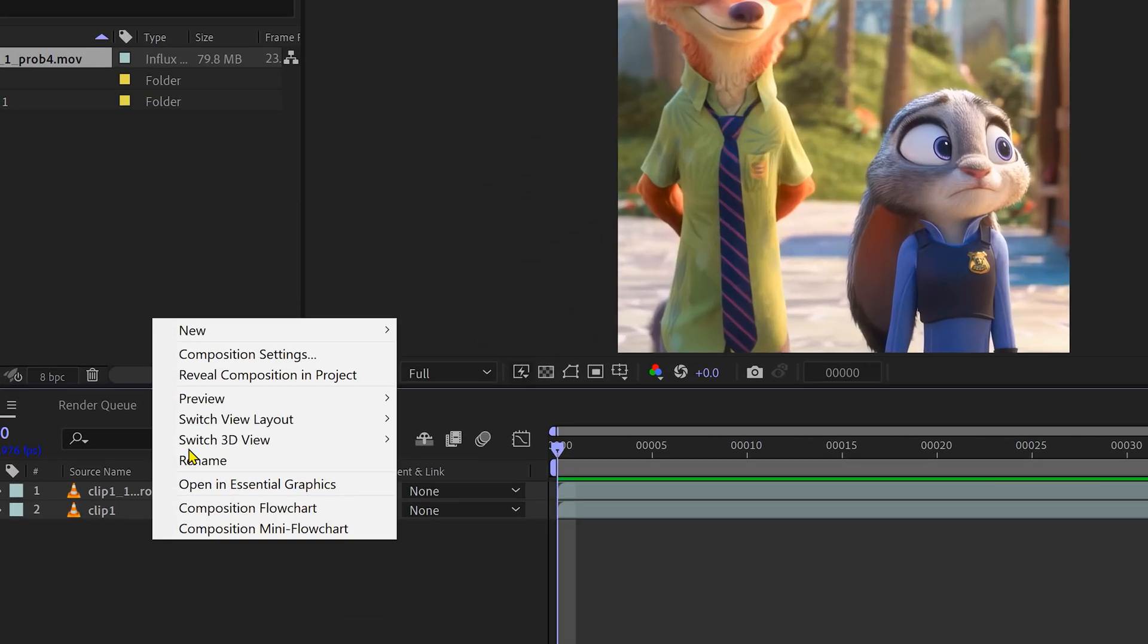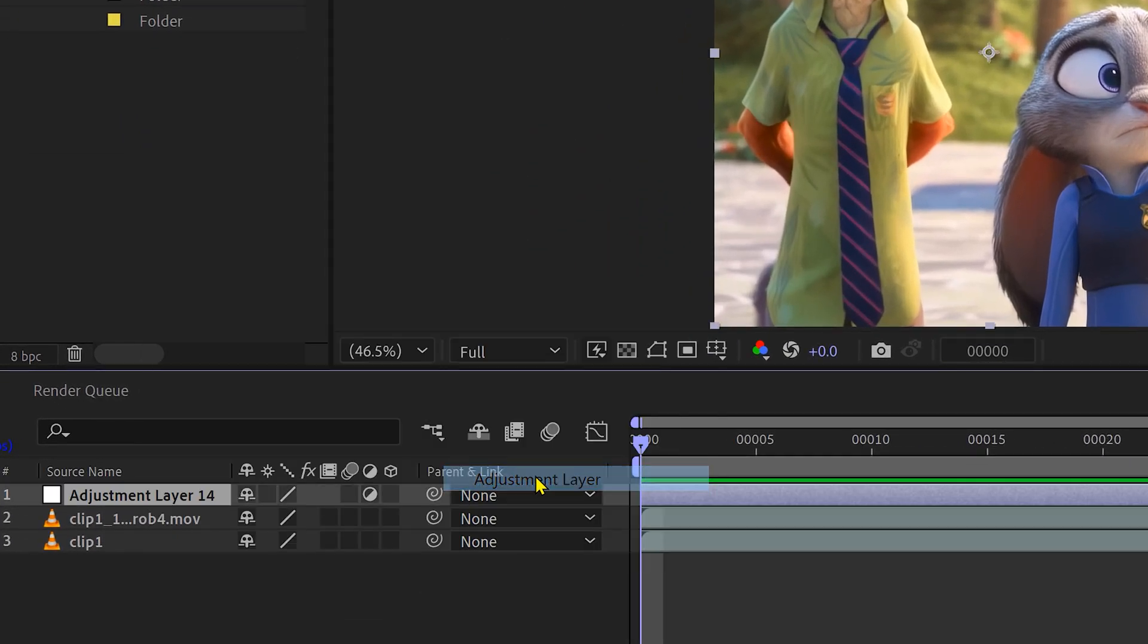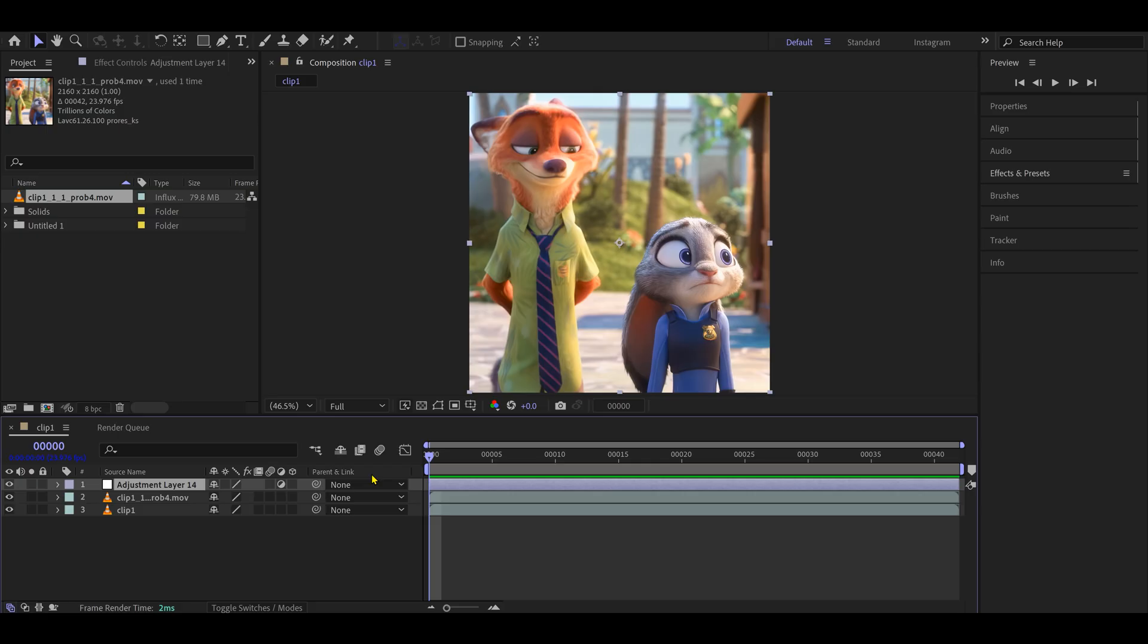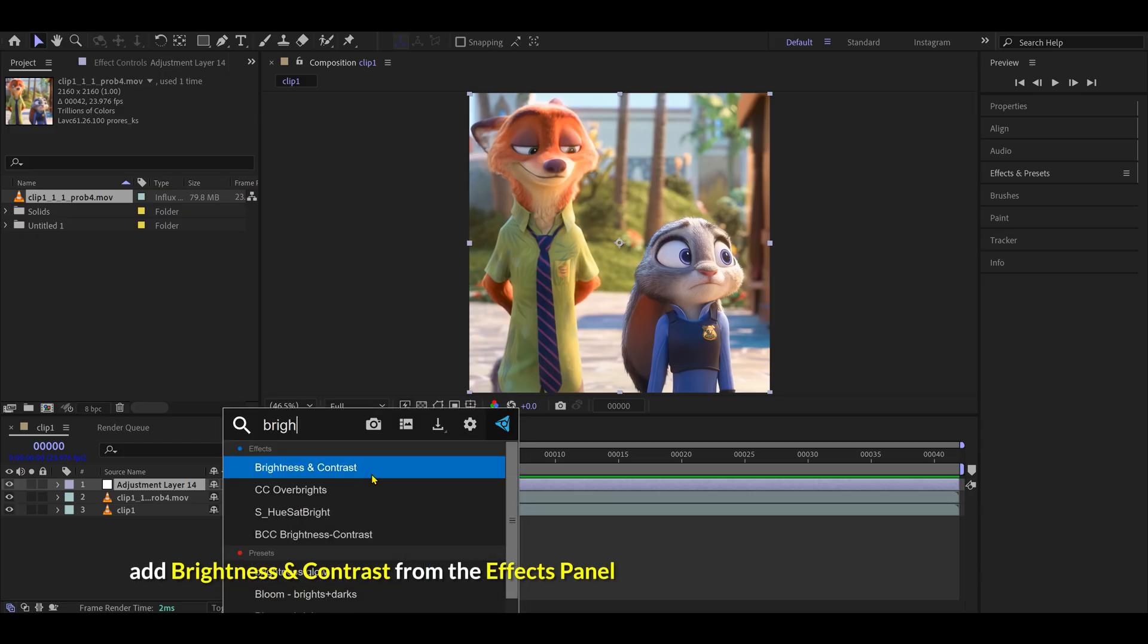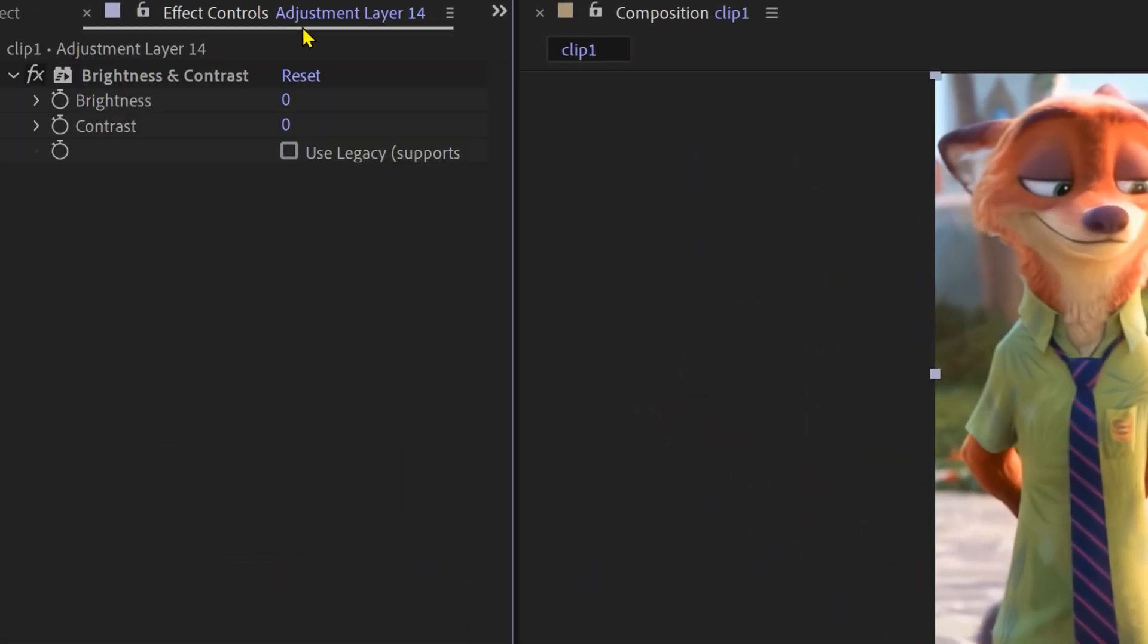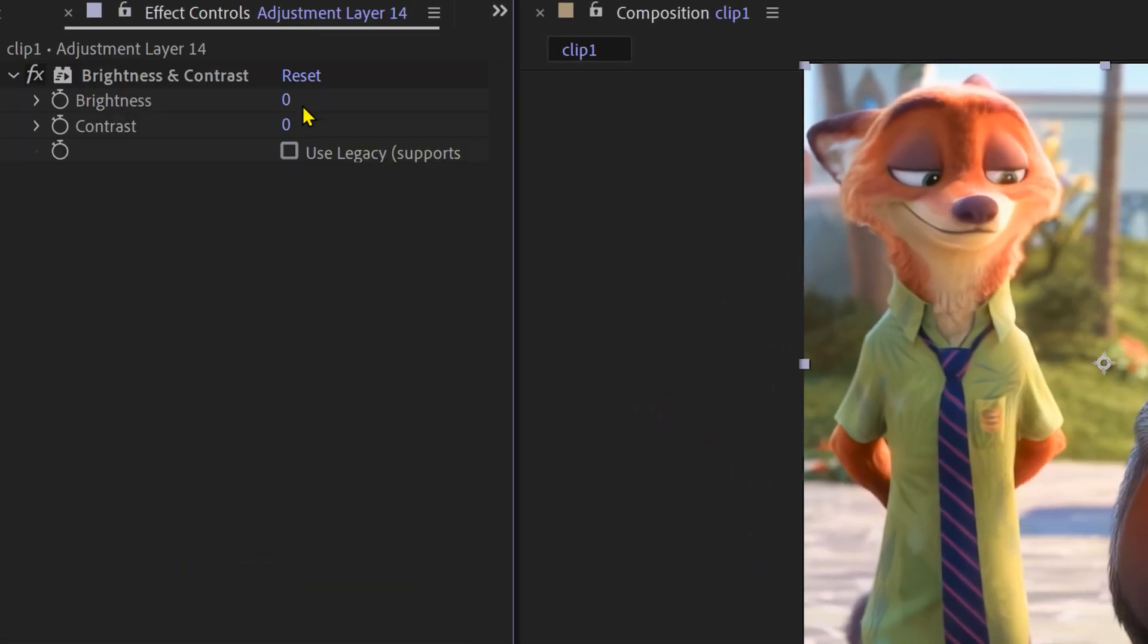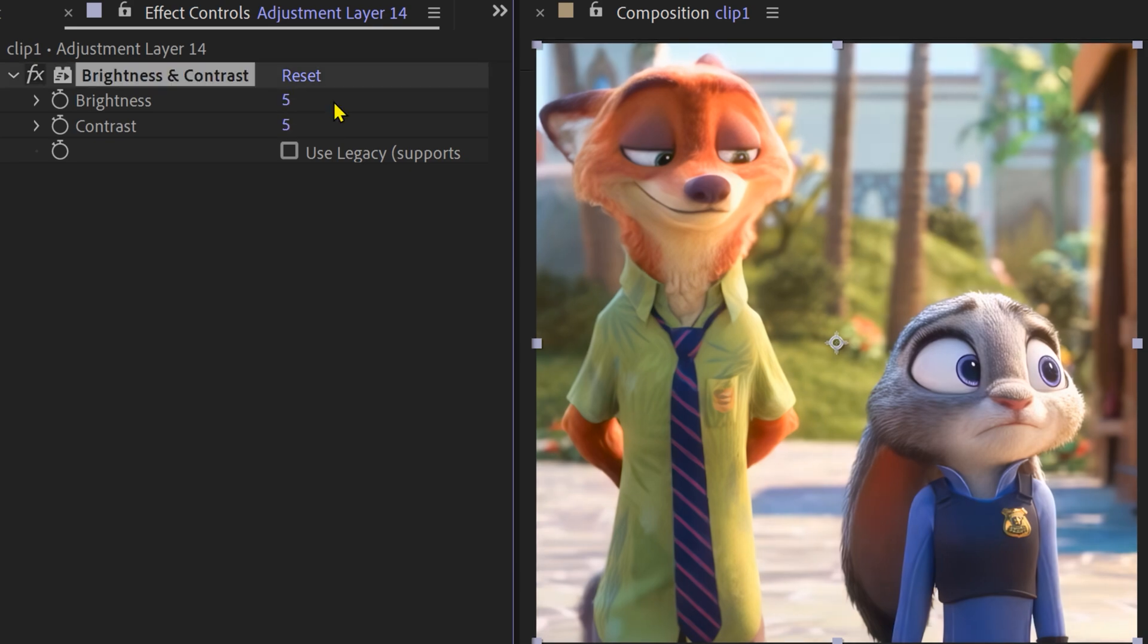Add an adjustment layer above your footage. Then apply the Brightness and Contrast effect. Increase both values. You don't need much, just a slight boost.